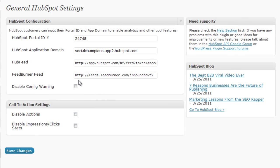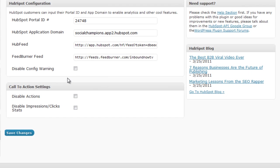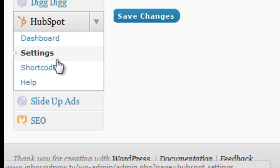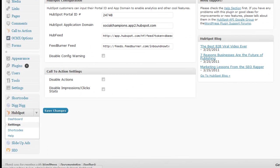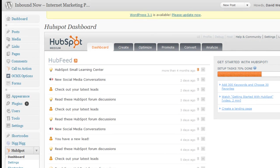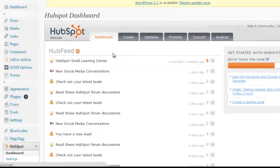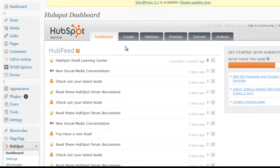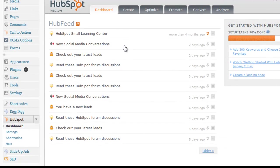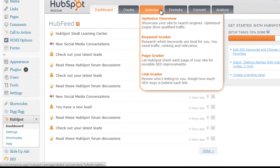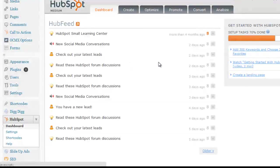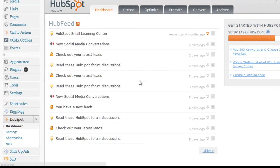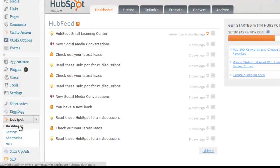And now that your HubSpot WordPress plugin is configured, you're able to actually log into your dashboard directly through WordPress and use HubSpot directly through WordPress. So see here, you have all your tabs and you can use any tool within HubSpot through this HubSpot dashboard link right here.